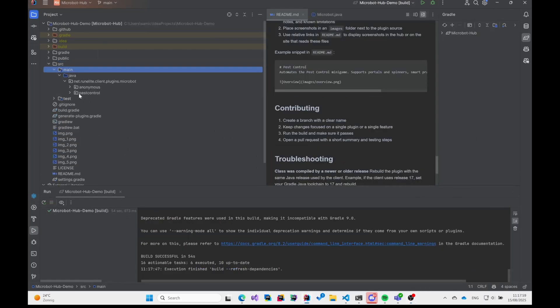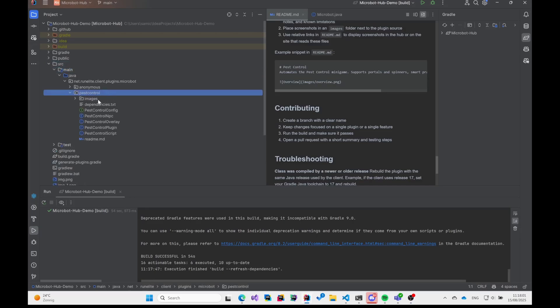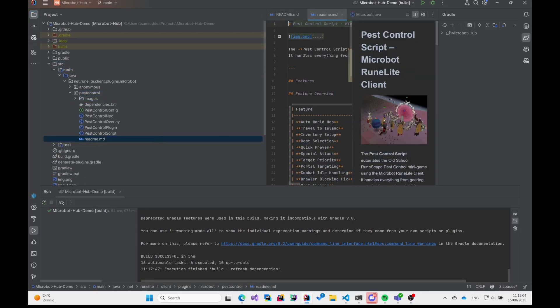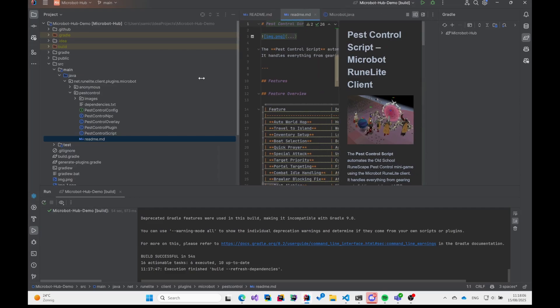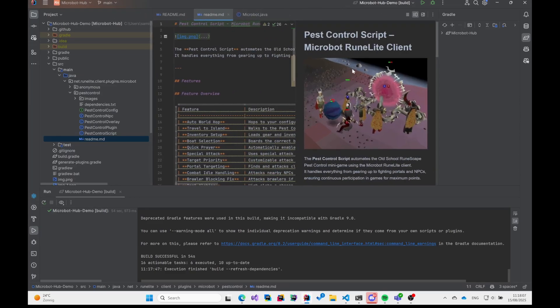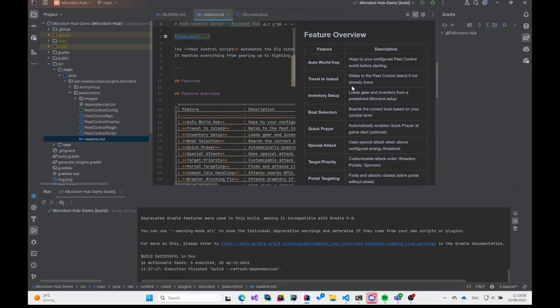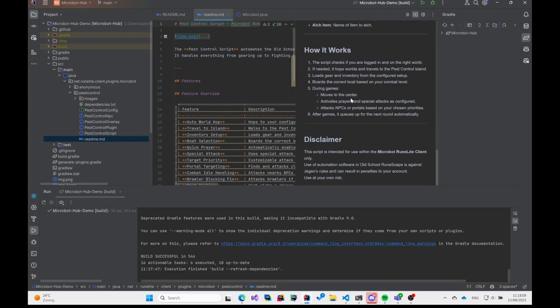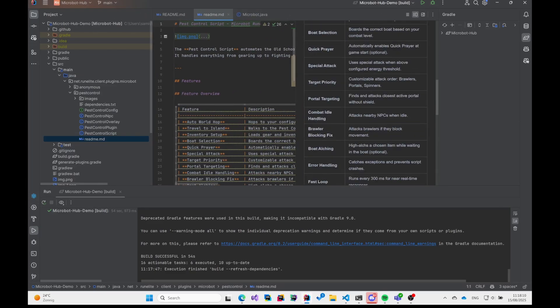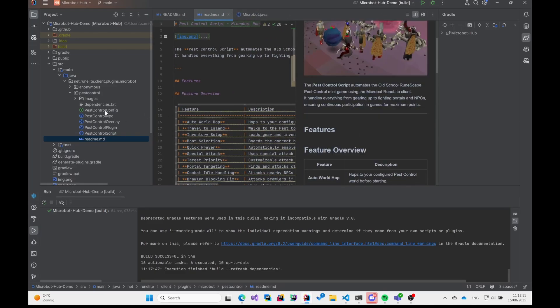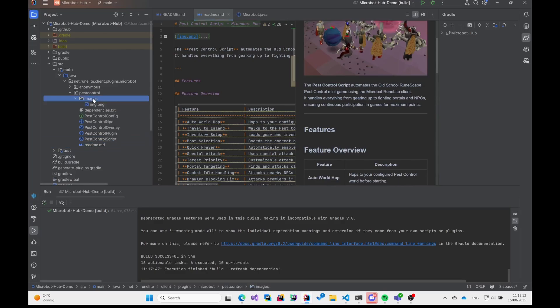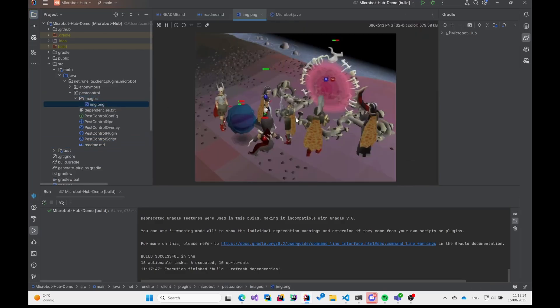We'll use the Pest Control plugin as our example here. You'll see the structure is really clean and simple. You've got your main Java files, which is where all the logic lives. Then there's a README file to explain what it does, and an images folder for any icons. See? It's a nice, predictable layout for every plugin.